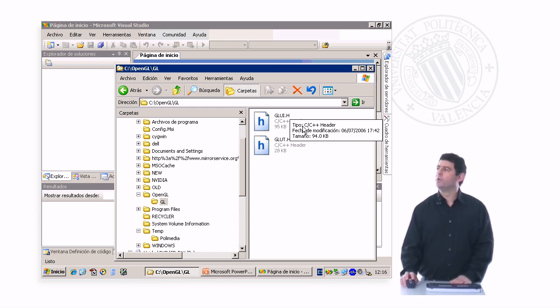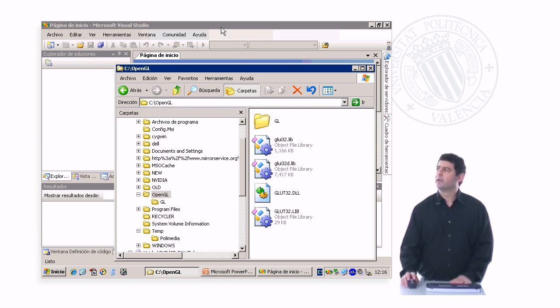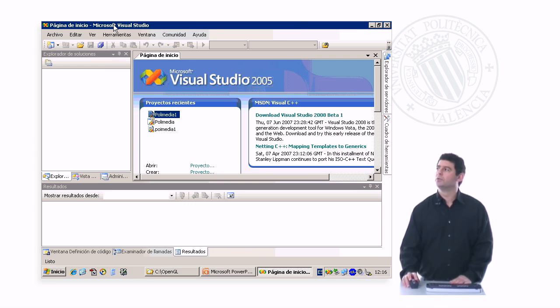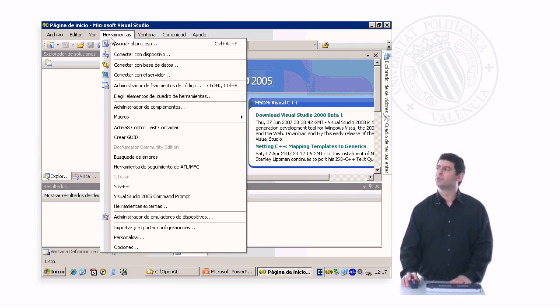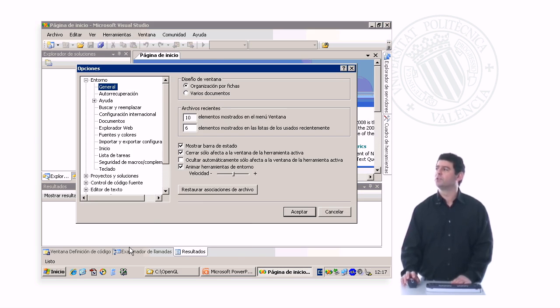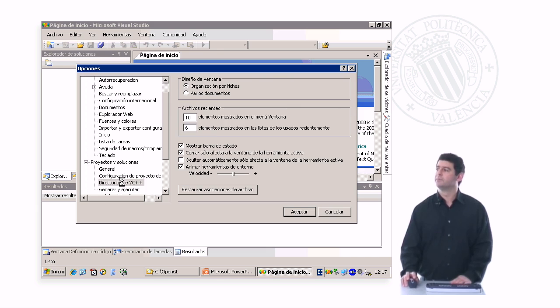So we need to configure these directories, and the way we do it is we go to Visual C++, and we select the options of the tools menu. Here is the tools menu, select options, and here we select projects and solutions, and inside of projects and solutions, we select Visual C++ directories.